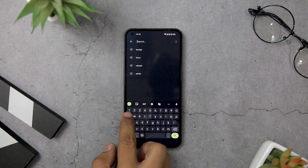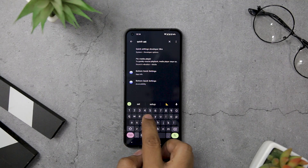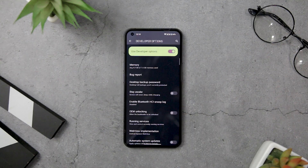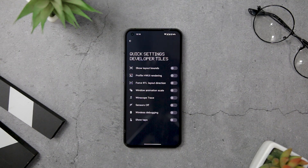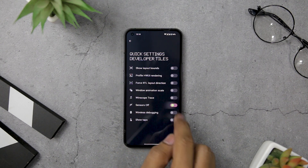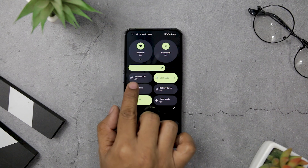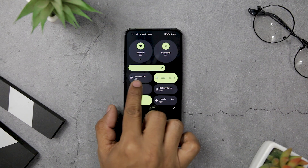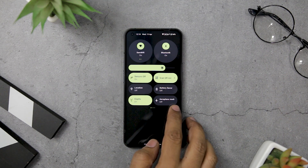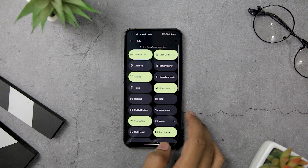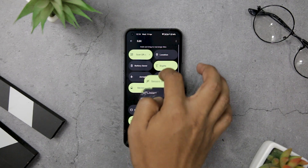Adding this feature to your device's quick setting panel is quite easy. Simply head over to Settings, click on Developer Options, then Quick Setting Developer Tiles, and finally toggle on the Sensor Off option. Once added, this feature will appear in the first position of your quick settings panel, though you can easily move it to any location you see fit. It is worth noting that this toggle won't affect your mobile data or Wi-Fi connection.